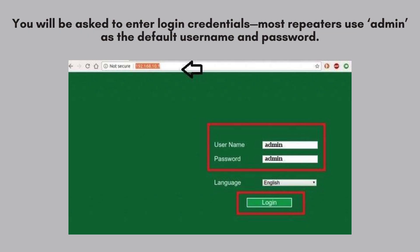For most Wi-Fi repeaters, the default username and password are typically set to admin for both fields. Refer to your device's manual if needed.